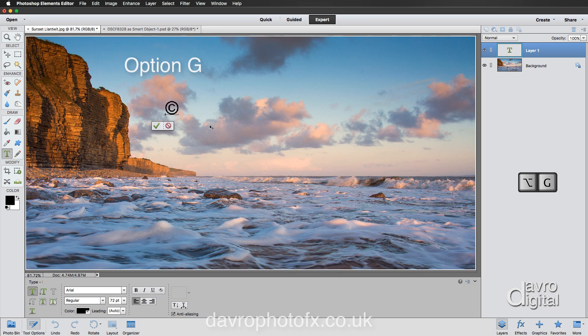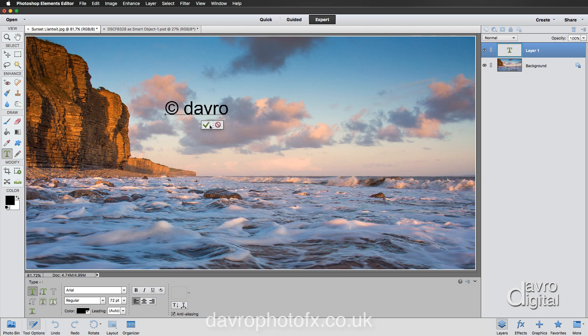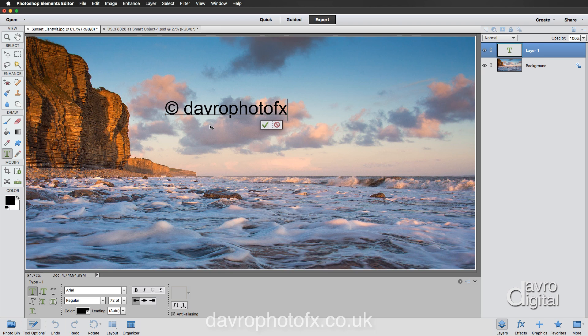Then press the space bar. I'm going to use 'devro photo fx'. You can put .co.uk if you want to put your website or whatever you want to put in, but for a copyright I'm also going to put in the date which is 16 for 2016.